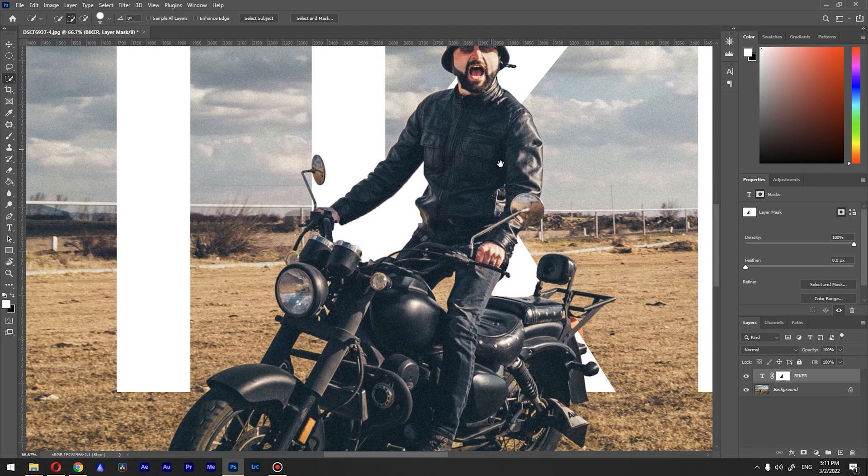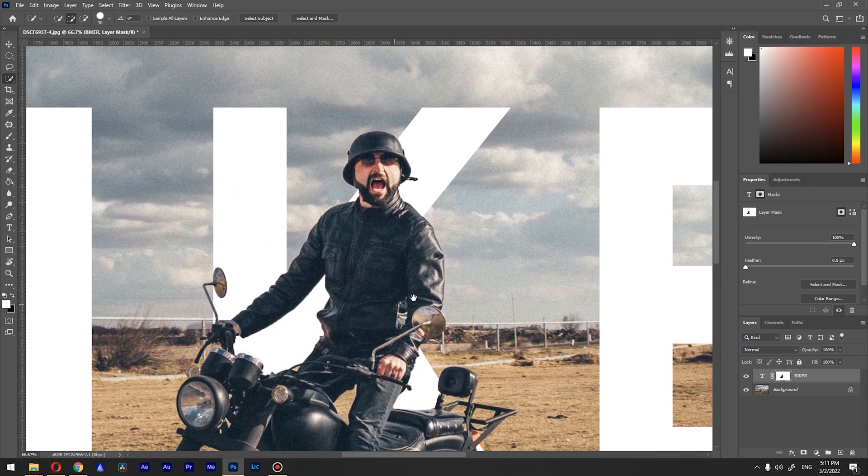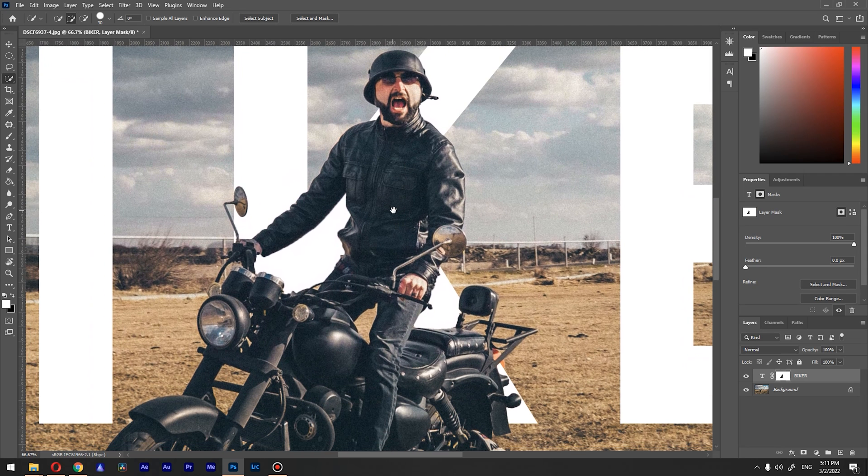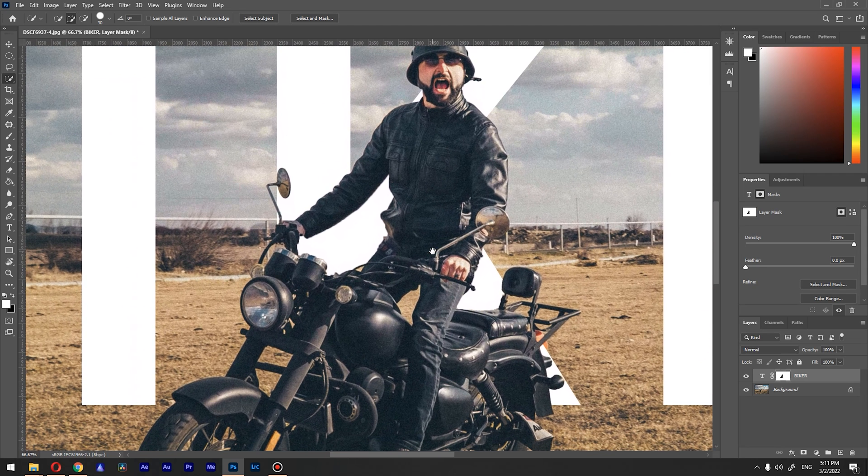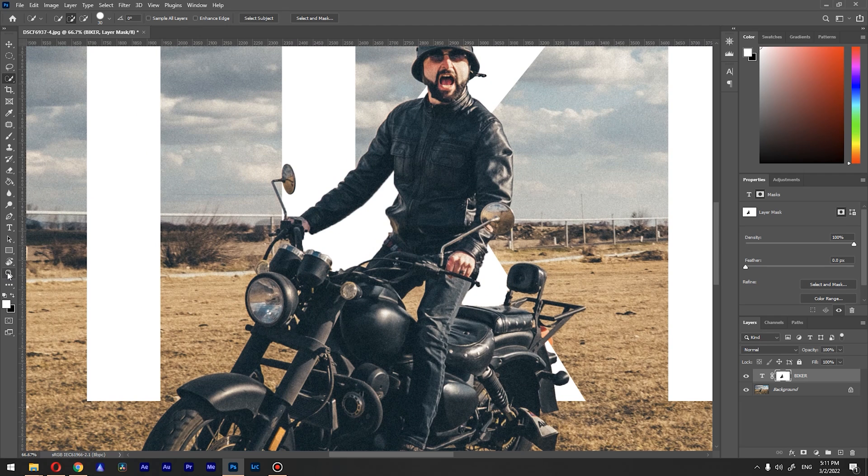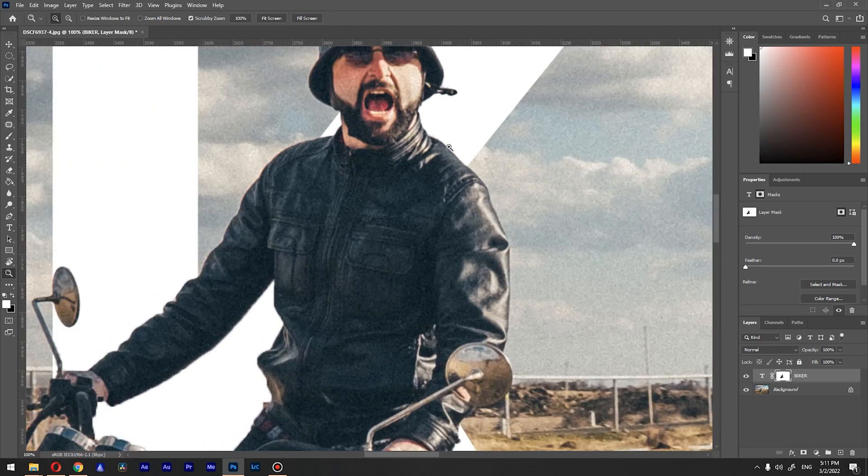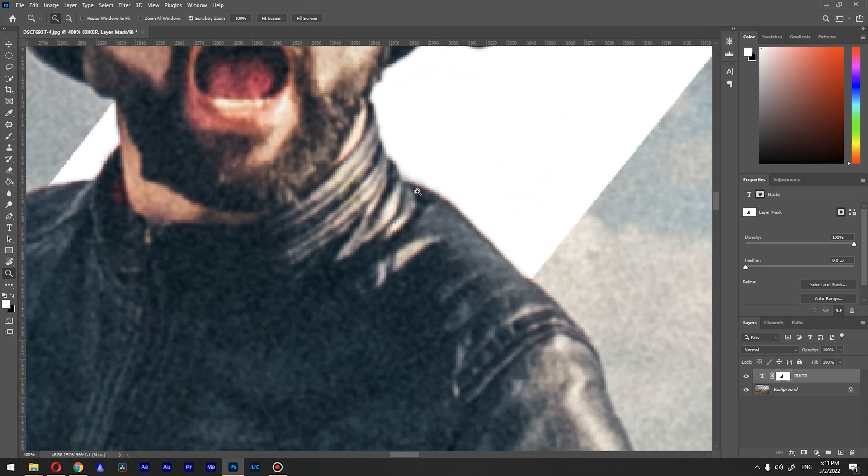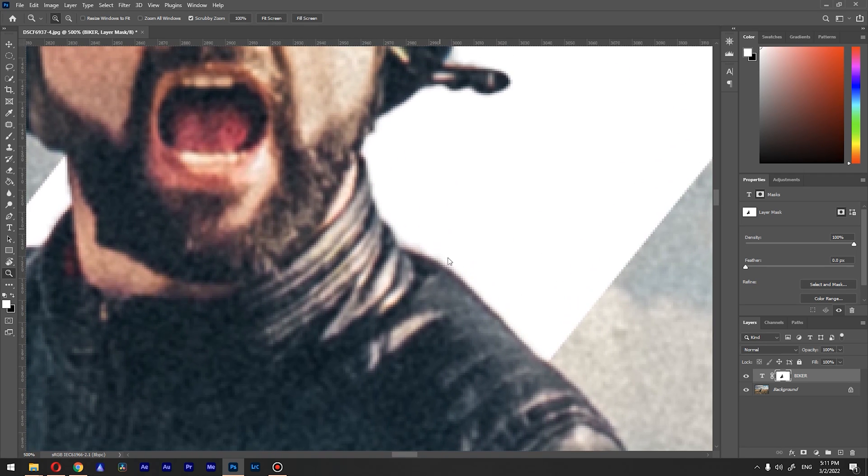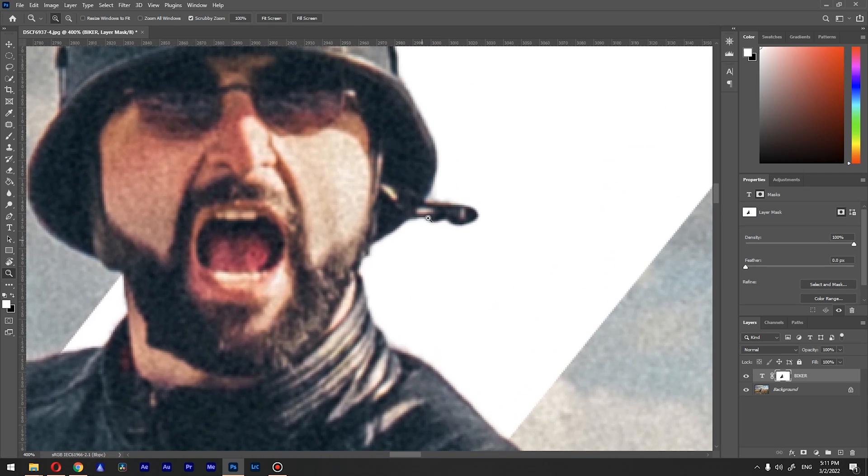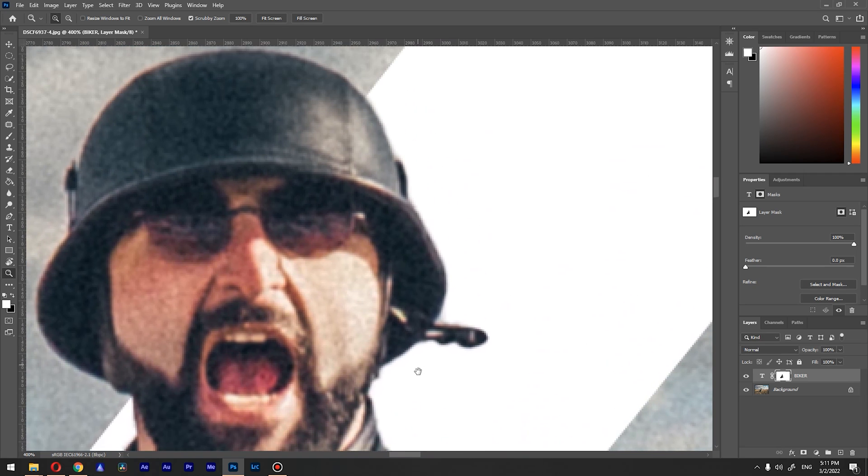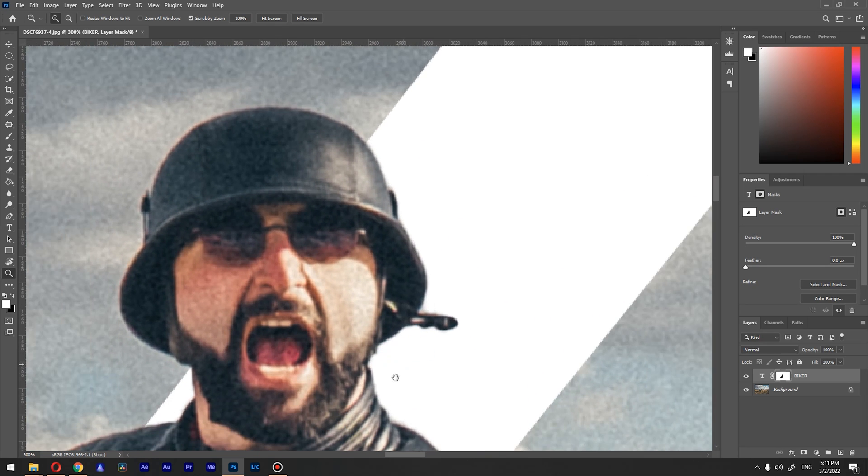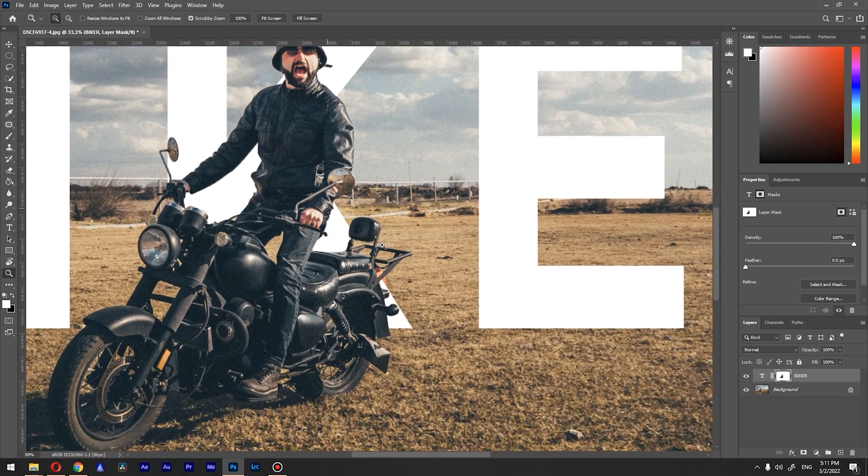We have something like this, but you can see that there is definitely—we need to refine some places. For example, if we go here, you can see that it's not that good. Also this part here. This part where the 'K' should go through.